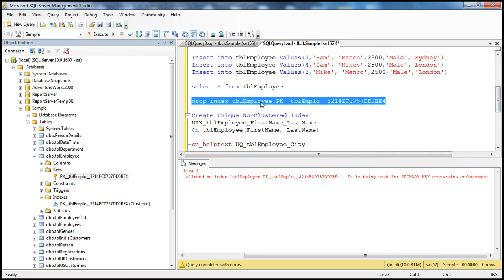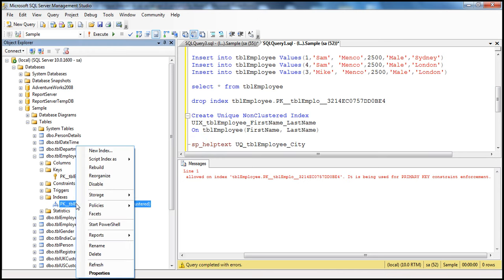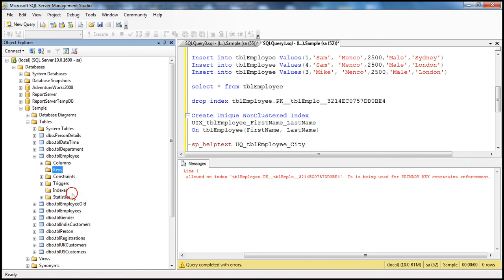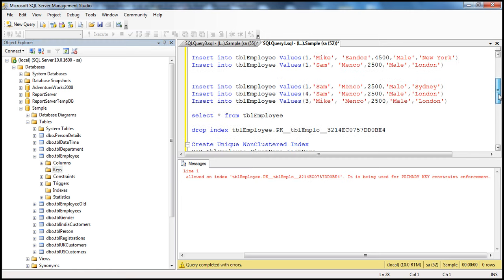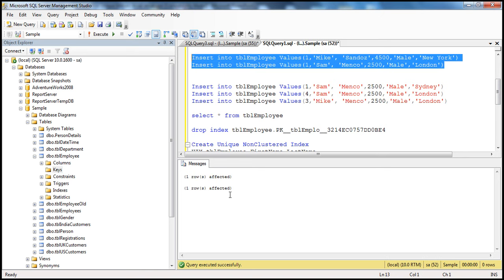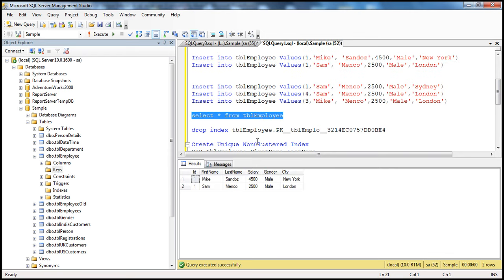Since we're not able to drop it using the DROP INDEX statement, we can do that using the Object Explorer. Right-click on the index and select Delete. Click OK. The index is gone, but the key is still there. The moment I refresh the folder, the key is also gone — the primary key constraint is also gone. Now if I try to insert duplicates into the table, let's see if it accepts them. One row affected, one row affected — both rows are inserted. Selecting the rows, you should see duplicate values for the ID column. This proves that behind the scenes, a primary key constraint actually uses a unique index to enforce that constraint.